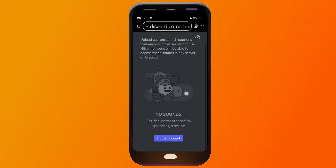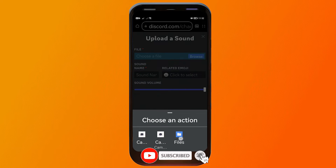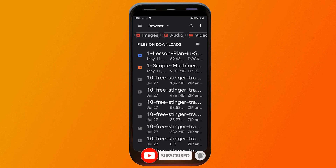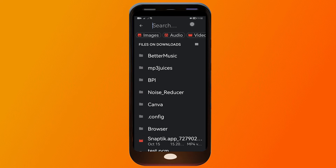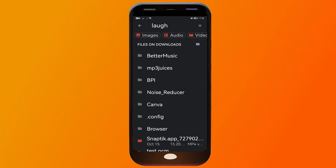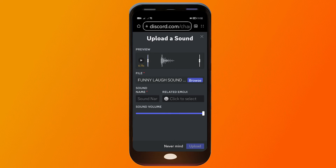You should see the soundboard option — go ahead and click that as well. Then scroll down and click 'Upload Sound.' Now we're going to browse for our file and find the one we want to upload.